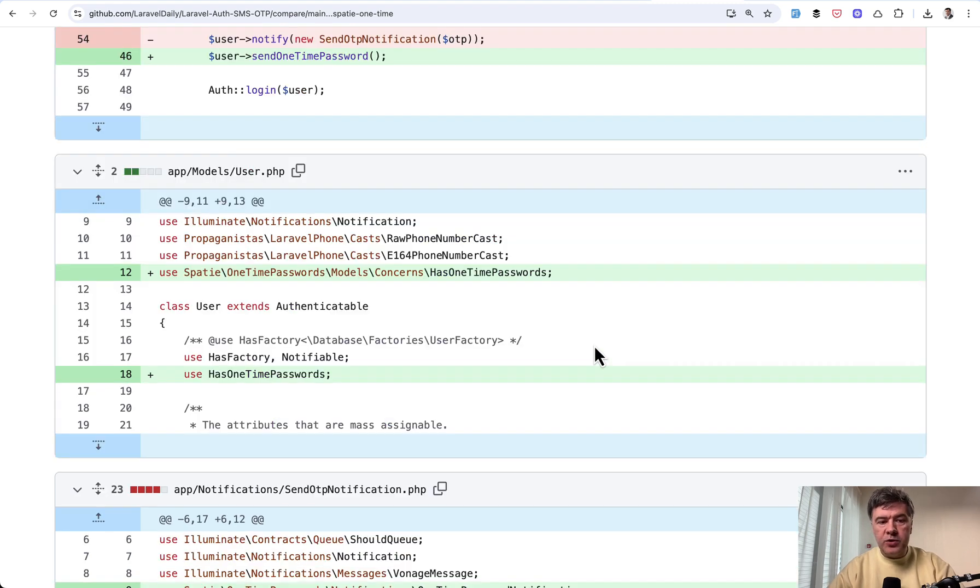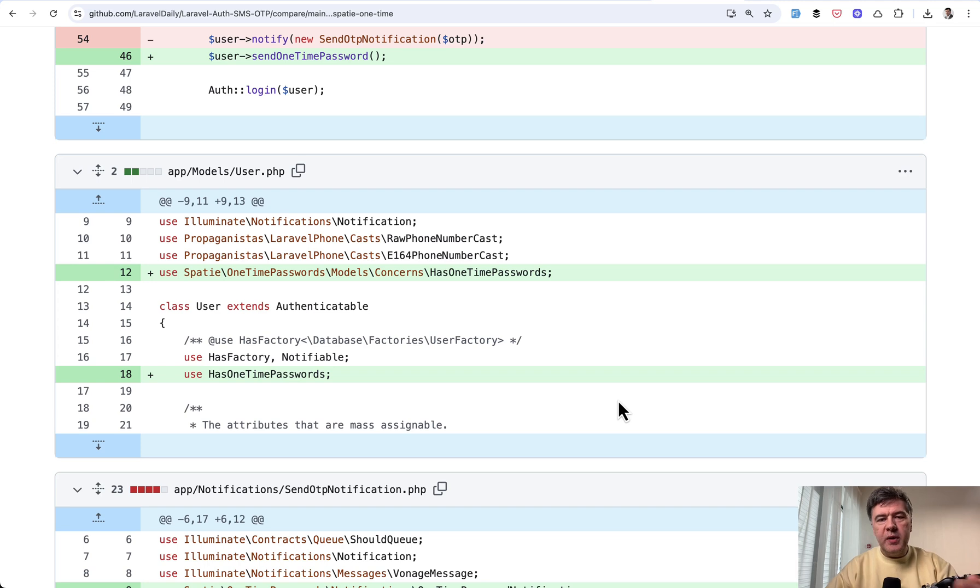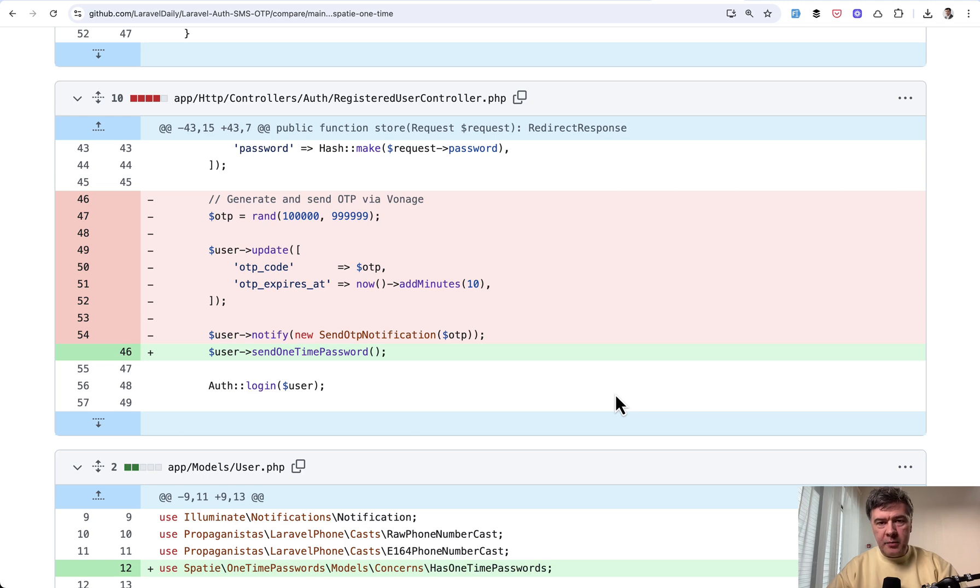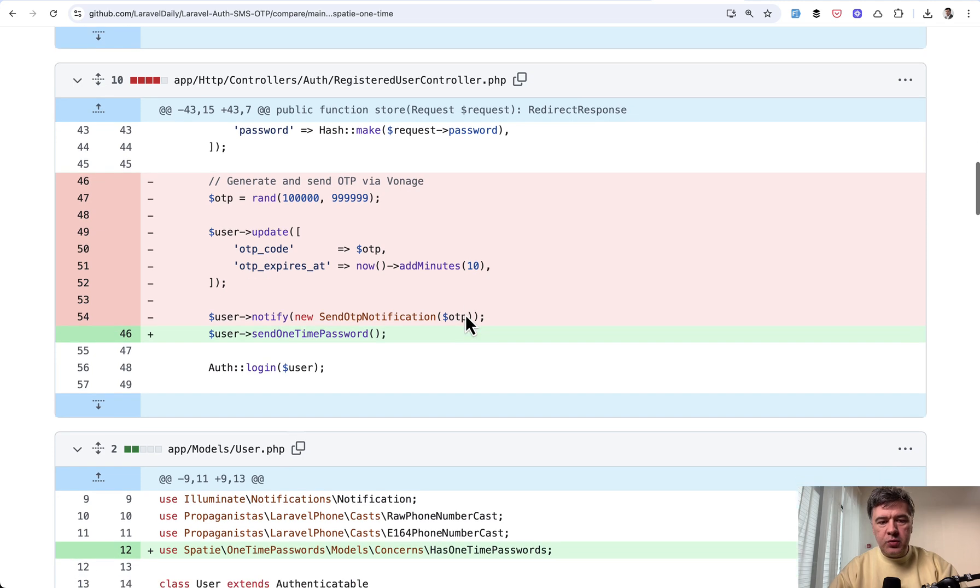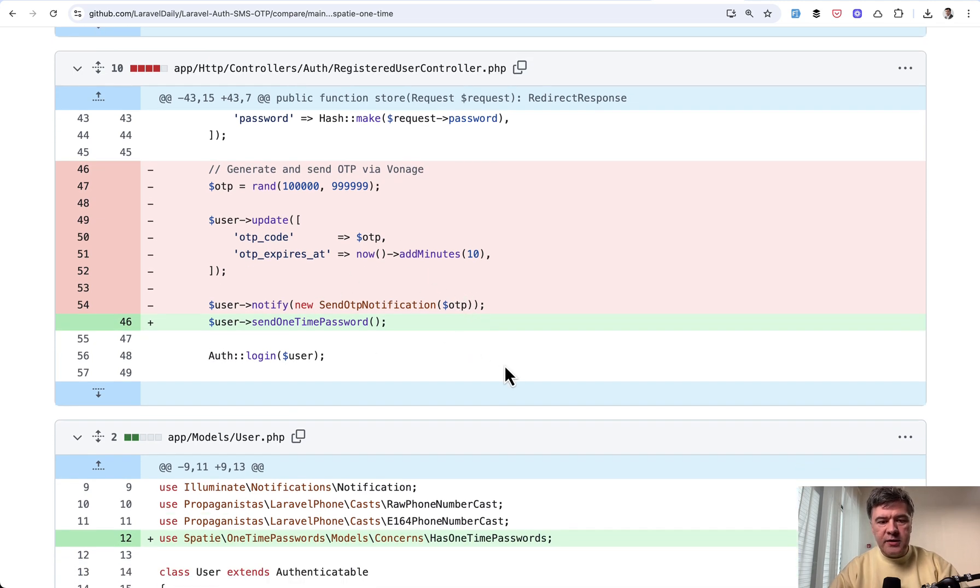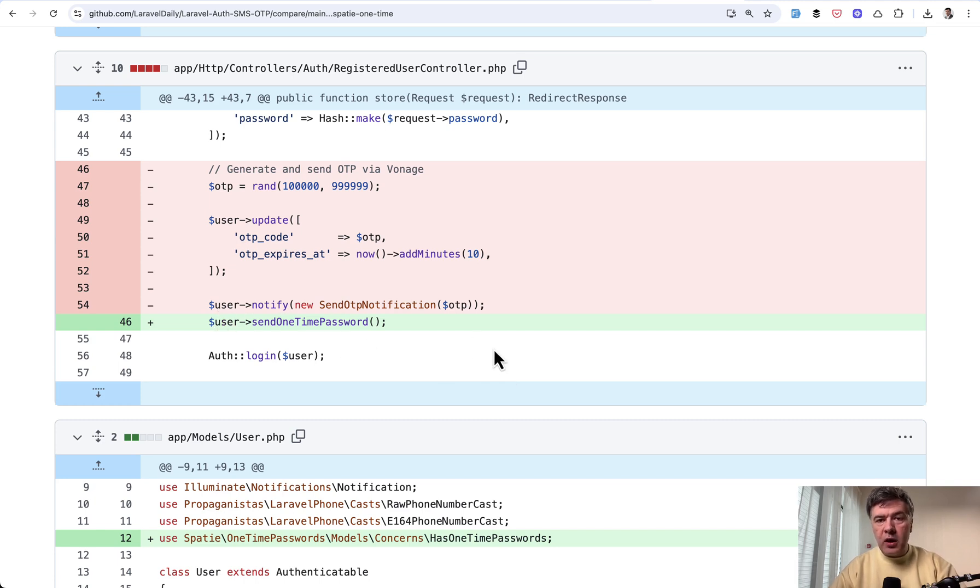Then in the user model you need to add has OneTimePasswords for user which basically connects your user model to that database table with relationship. And now here's the main benefit of that package. So we did that manually generating the SMS contents with OneTimePassword and sending the notifications. We have a separate notification class. Instead with that package all you do is send OneTimePassword. And you don't care what happens inside.